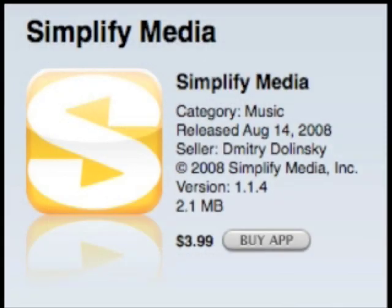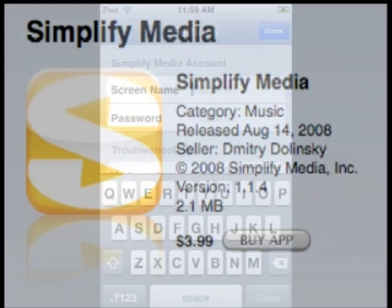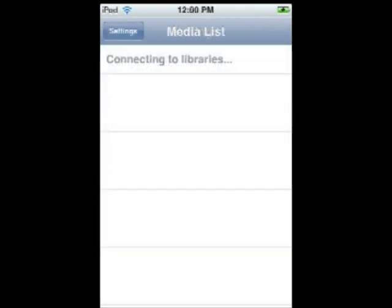Now purchase the $4 Simplify Media iPhone application from the App Store and install it on your iPhone or iPod Touch. In that application, enter the screen name and password for your Simplify account. The application will take a couple of minutes to update the playlists, and when connected to a network, let you stream music from your library to your iPhone or iPod Touch.